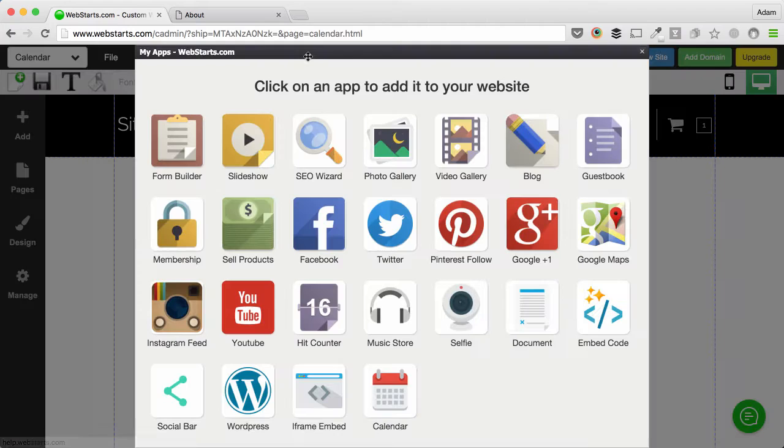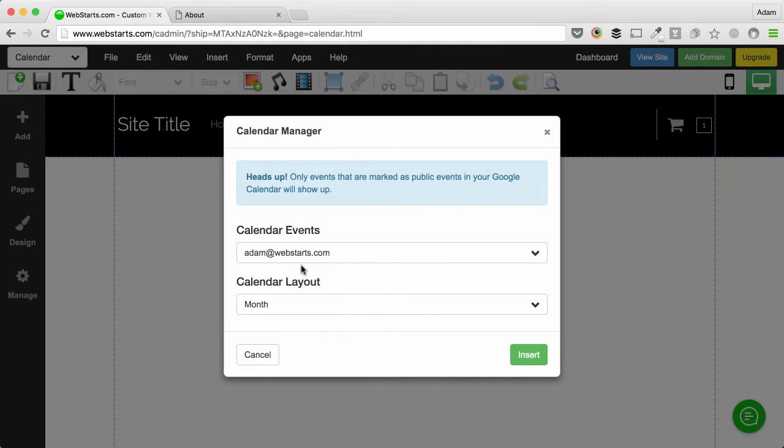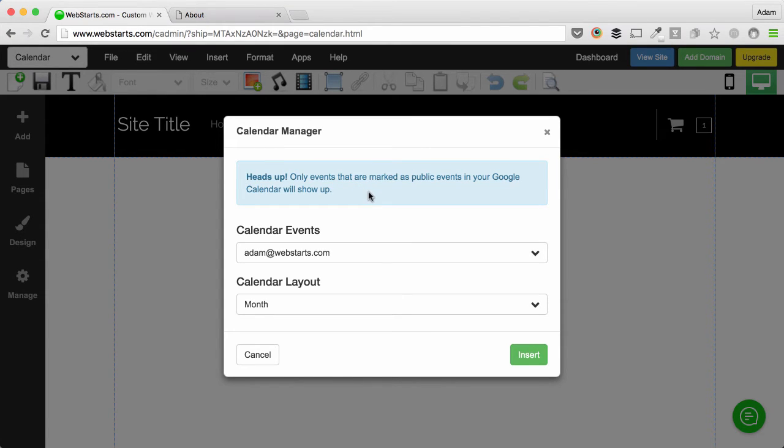From here, I click on Apps and then I choose Calendar. Now notice that flash for a second right here, it said Connect to Google Calendar. The Calendar works in conjunction with Google Calendar, so if you create public events on your Google Calendar, you'll be able to display those on your website.